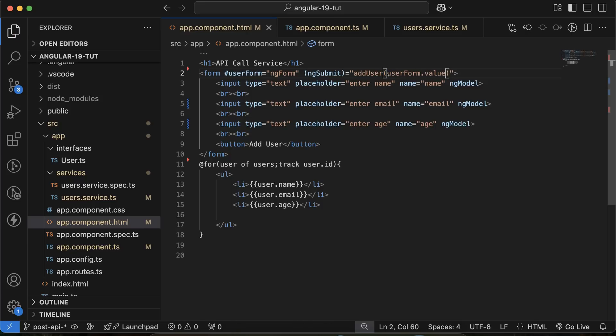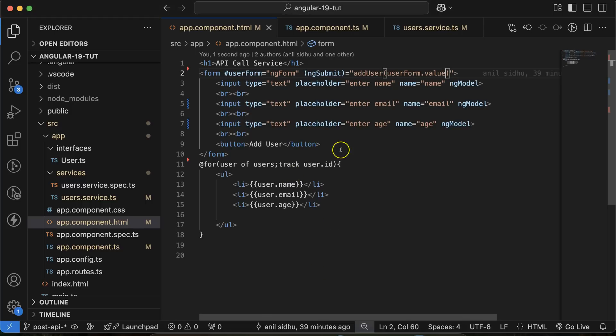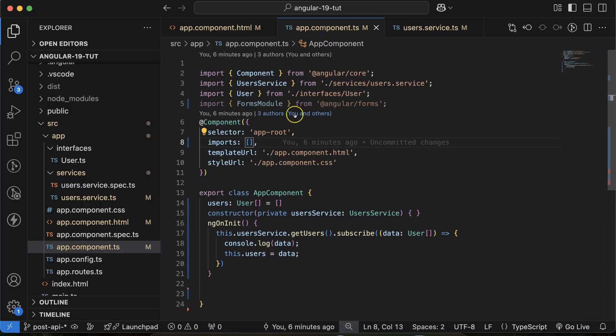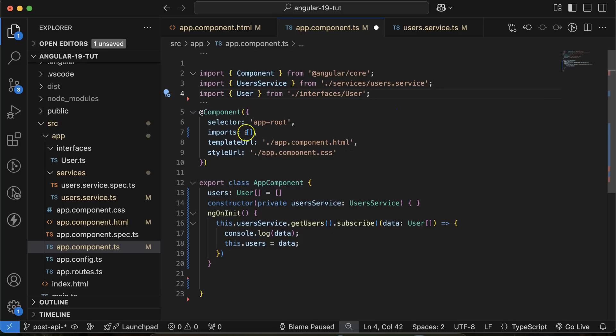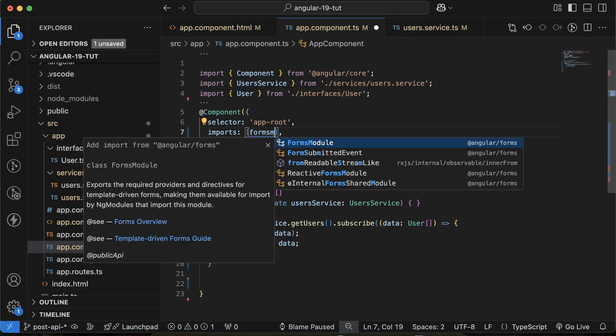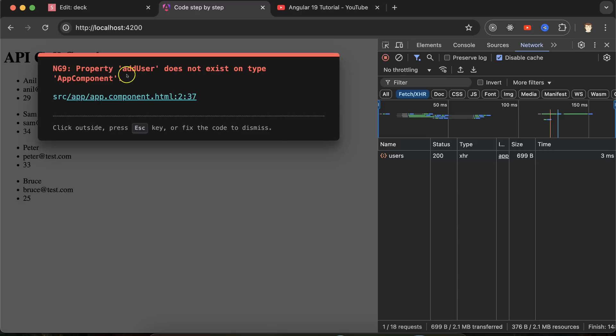Now you can get some error on the UI. First one, no directive found with export as ngForm. For this, what you need to do, go to the app.component.ts and import this FormsModule and put there. So you can simply say that FormsModule. And now this error should be gone.